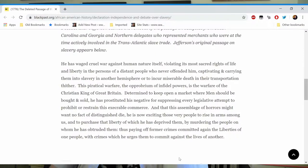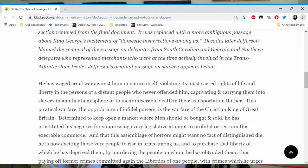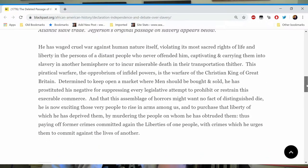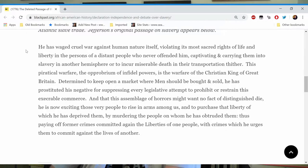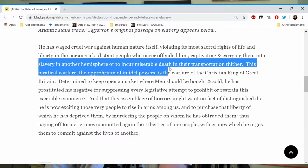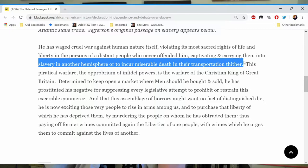Let's look at what was deleted from the Declaration of Independence — from the long train of abuses section. This is what Jefferson originally wrote: 'He,' meaning King George, 'has waged cruel war against human nature itself, violating its most sacred rights of life and liberty in the persons of a distant people who never offended him, captivating and carrying them into slavery in another hemisphere, or to incur miserable death in their transportation thither.' He's talking about the slave trade — the Middle Passage — a harrowing process of uprooting Africans from their homes and shipping them across the sea.